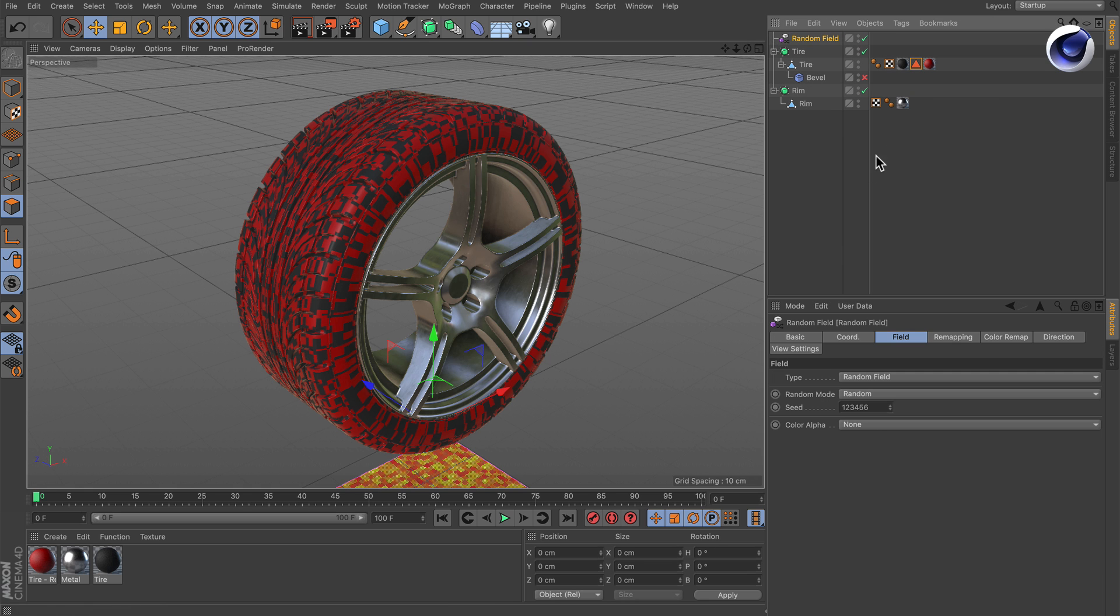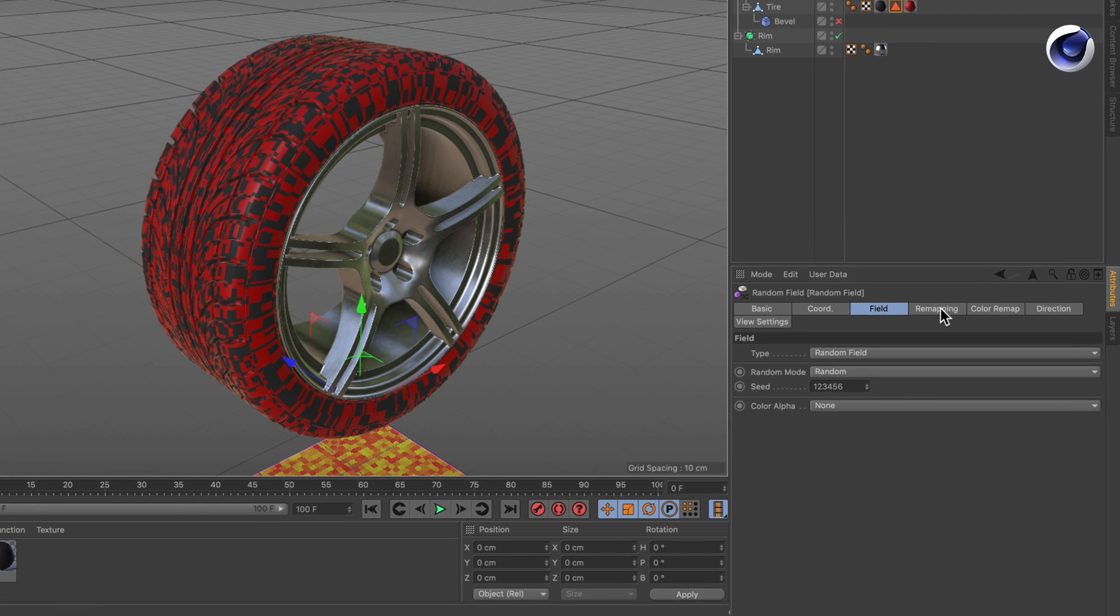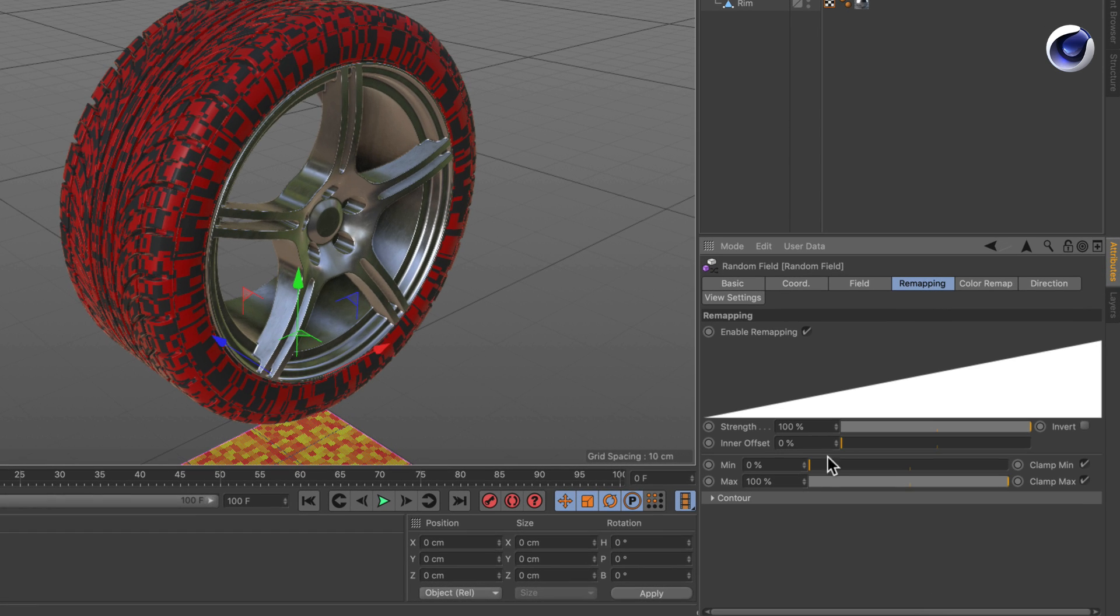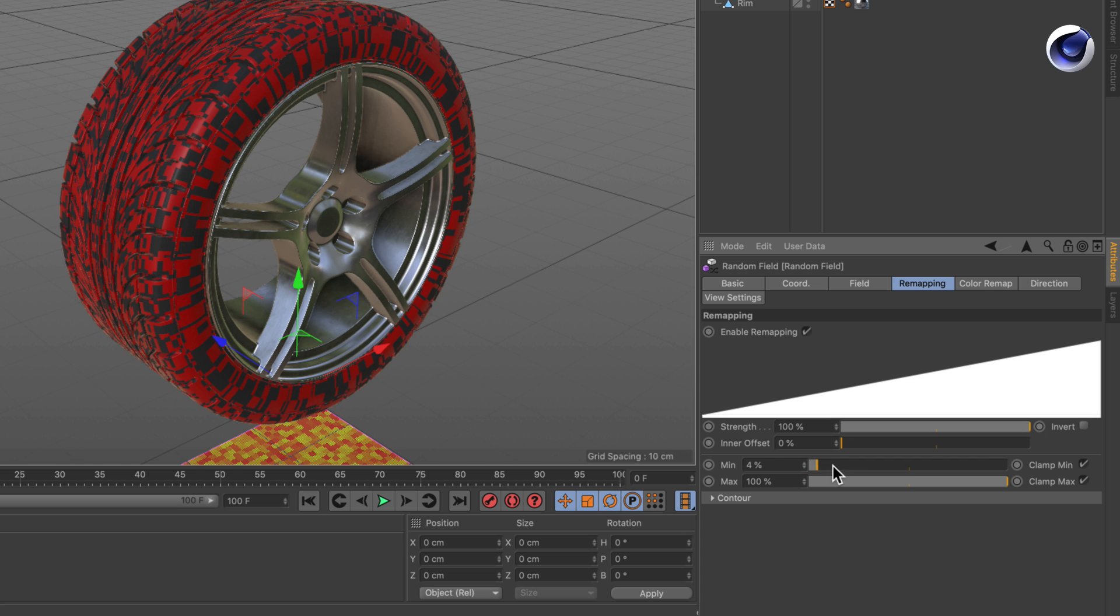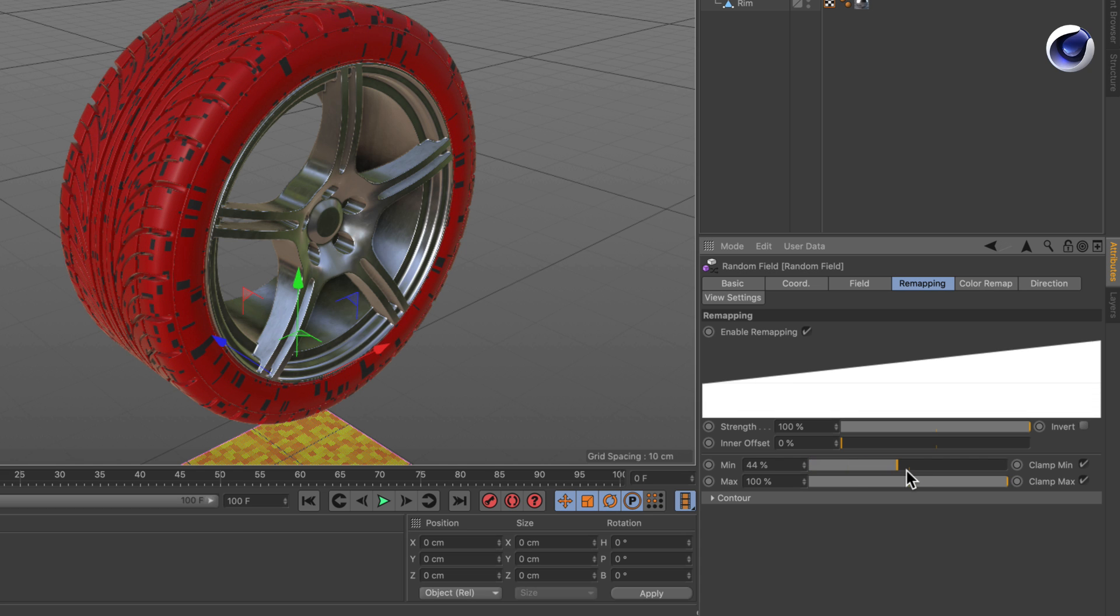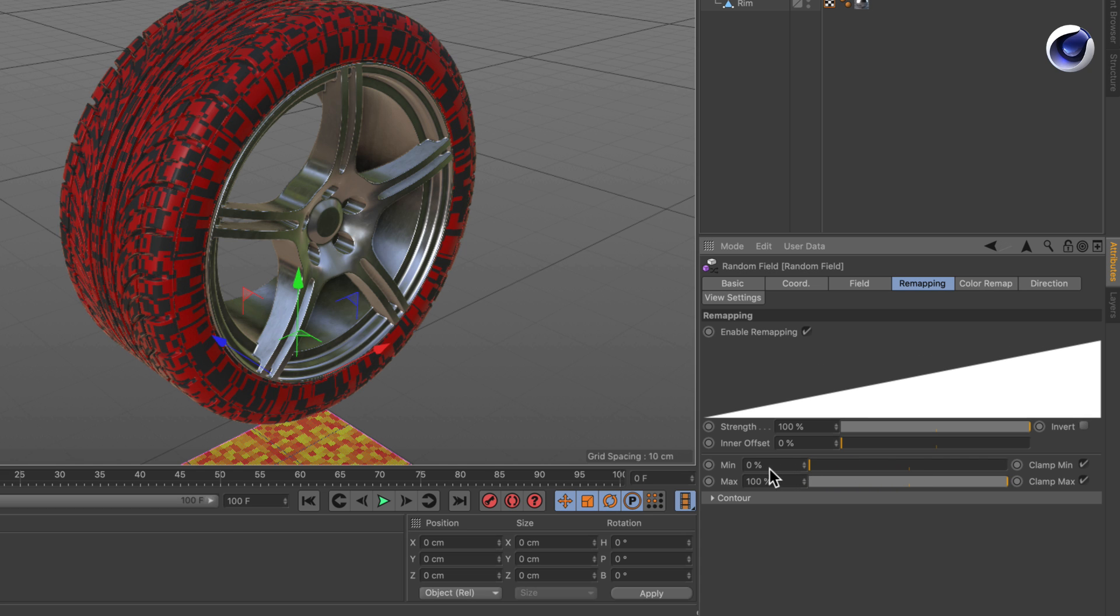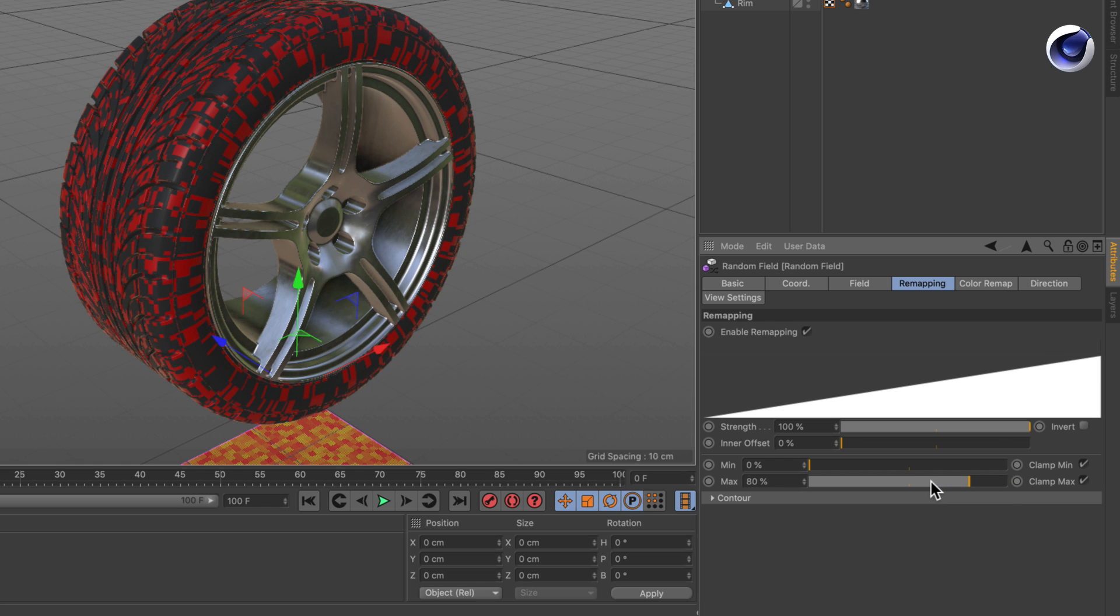If we select the random field and go to the remapping tab we can use the min and max parameters to grow or shrink the selection. In this case it grows. If we use the max we will shrink it.